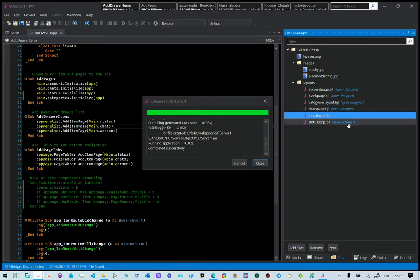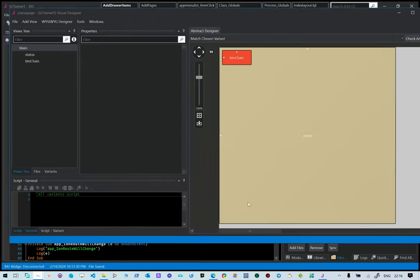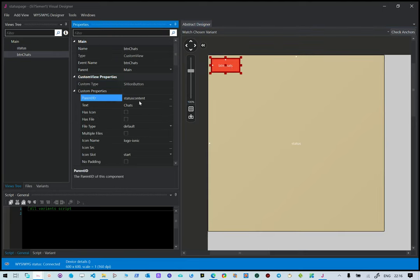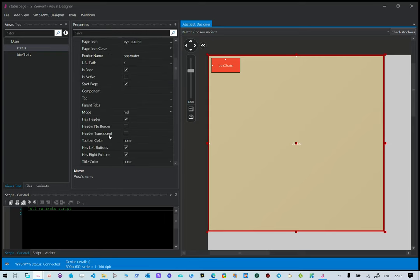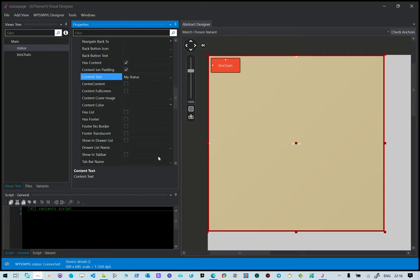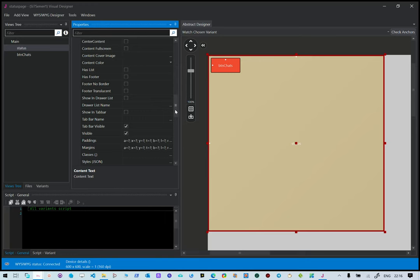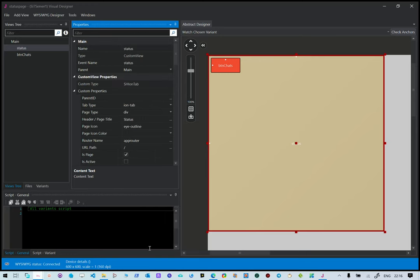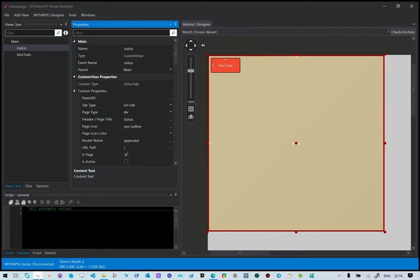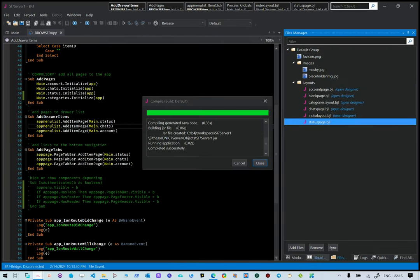The status page is an ion tab with a button. The parent ID of the button is status content. In our ion tab we're saying it must have content. Because our page name is status, the content will be status content. It also has content text. If you've been using Cytasol IonX already you'll be familiar with placing elements within parents. You don't often need to specify the parent ID because the system picks it up.